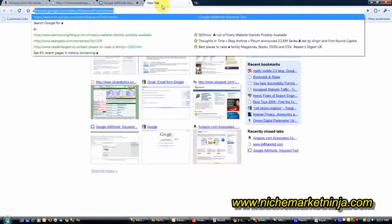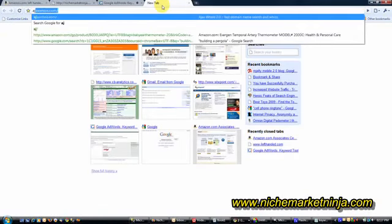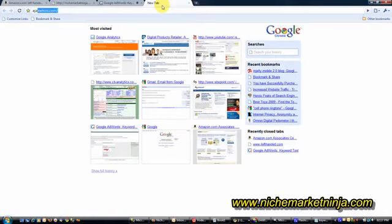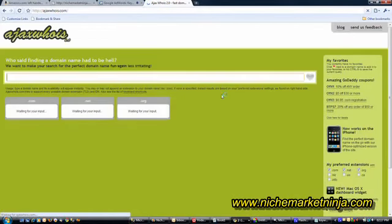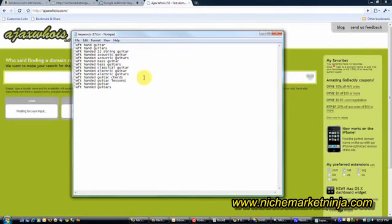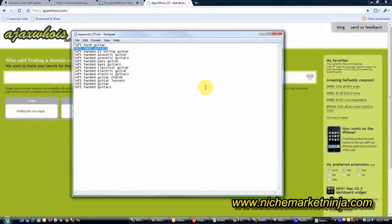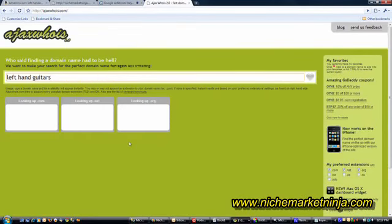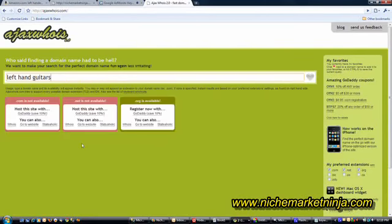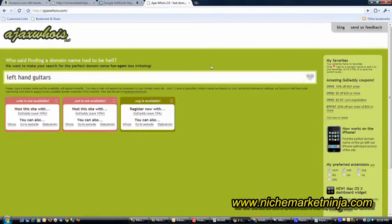Now for a long time I used a fantastic tool which I'll show you quickly, AjaxWhois.com. This is a great lookup tool for domains. It allows you to take a keyword, let's say for example, left-handed guitars. Plug that in there and it does a very fast lookup on domains. But now what I do is, instead of using this tool for each keyword phrase,